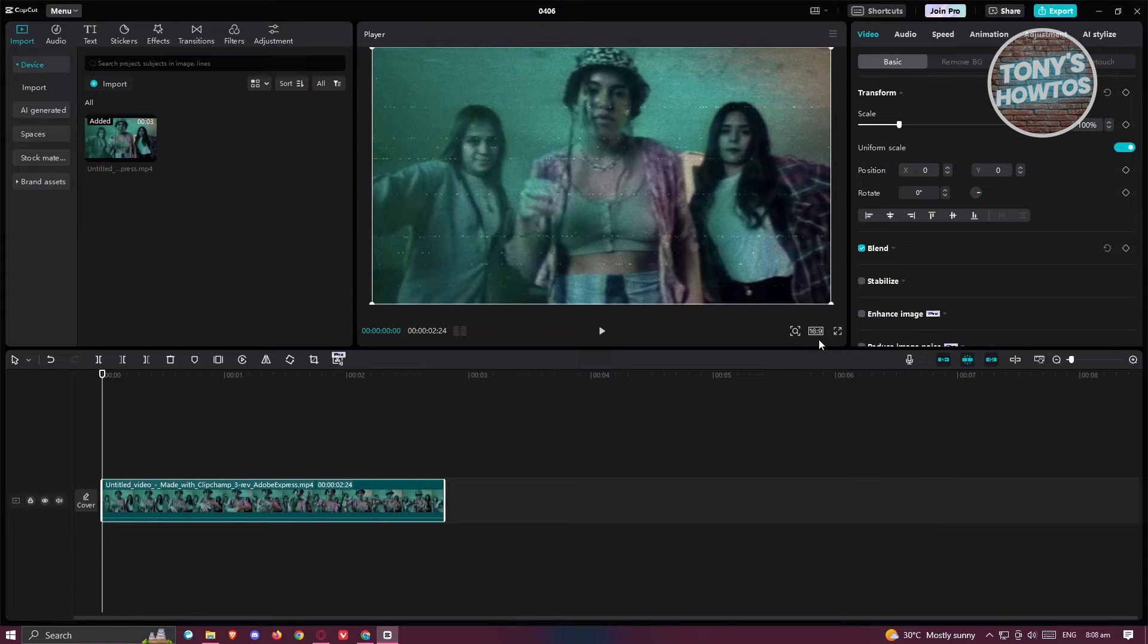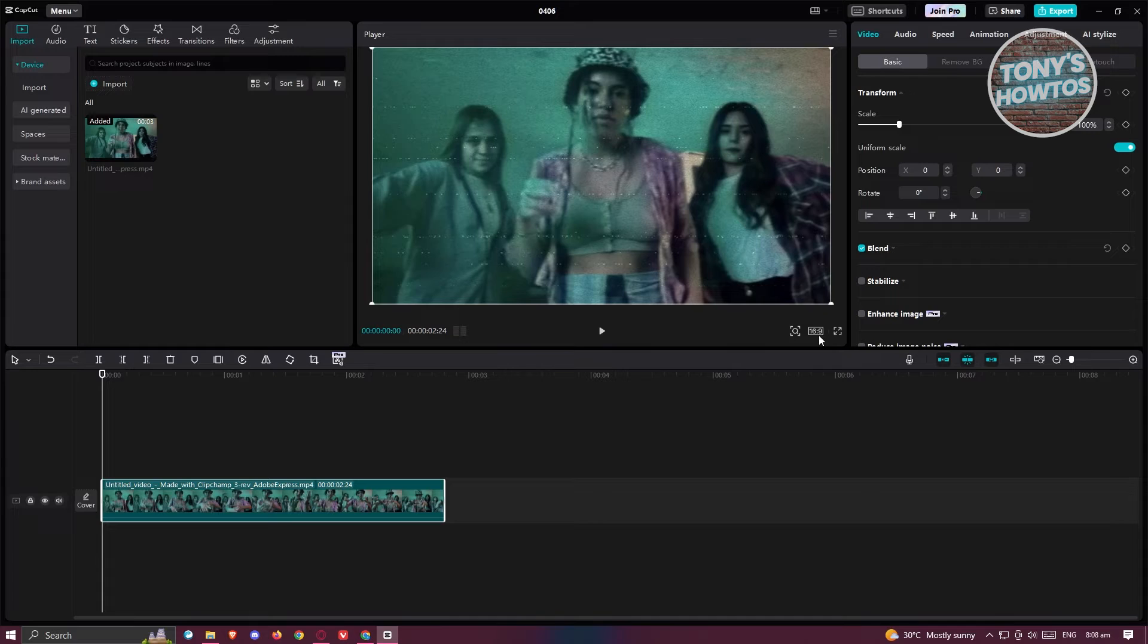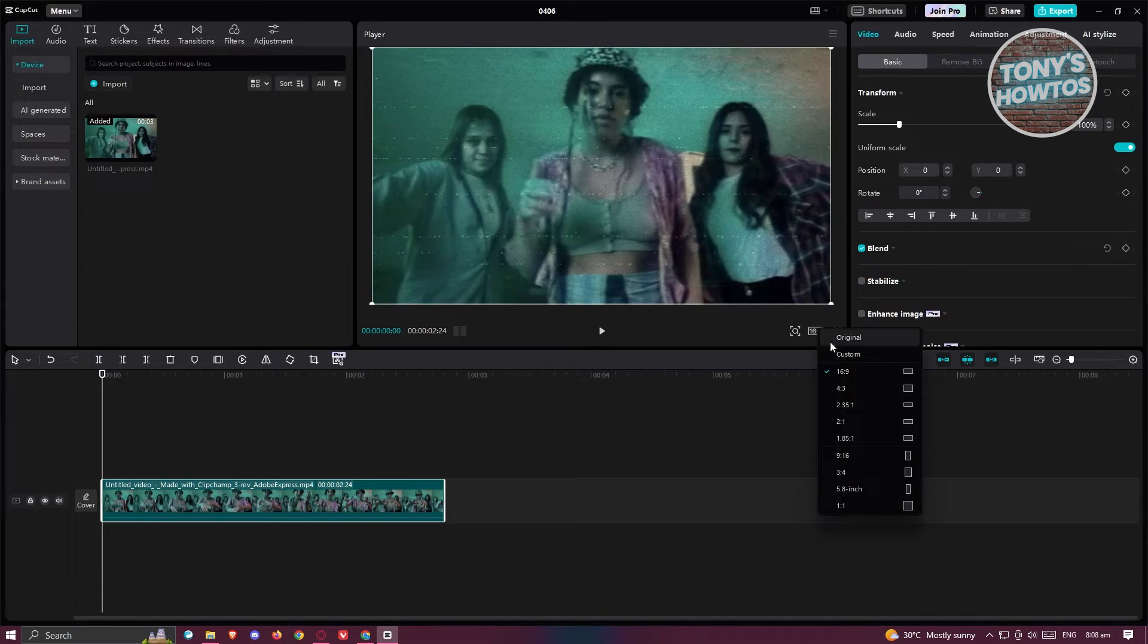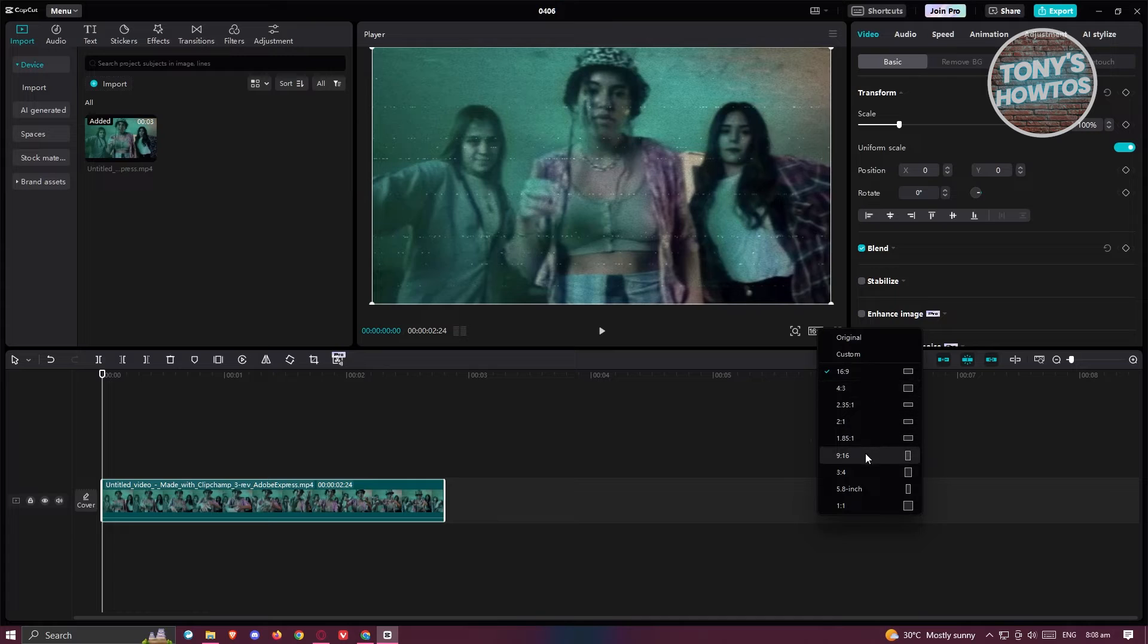But if you're going to create a video for TikTok or YouTube Shorts or another vertical format, you can go ahead and click on this one and choose the option that represents that, which is 9 by 16.